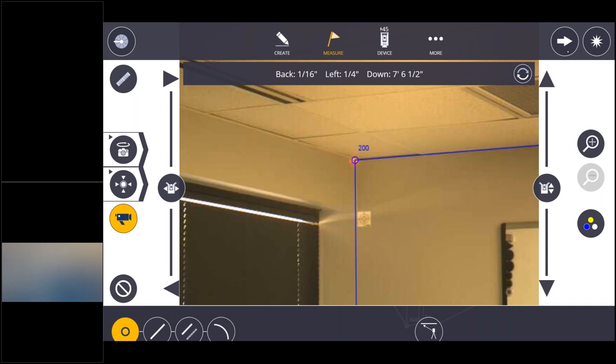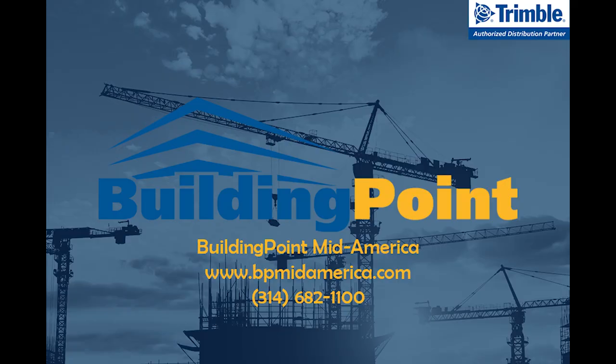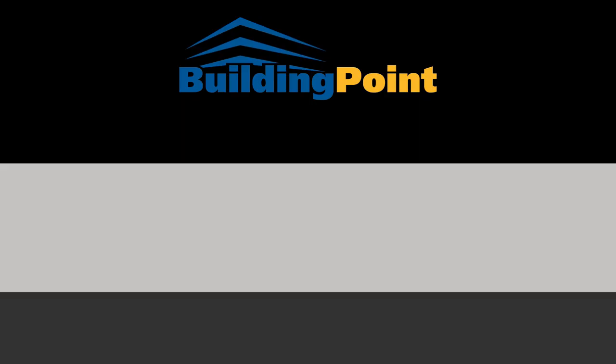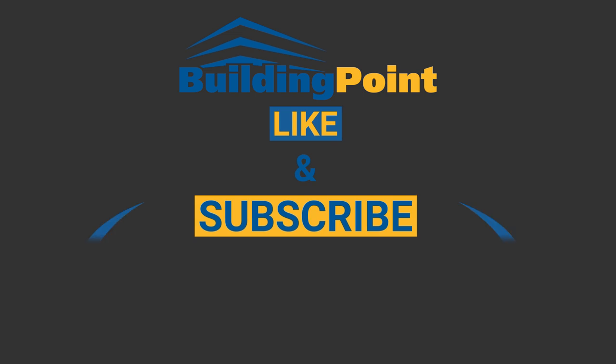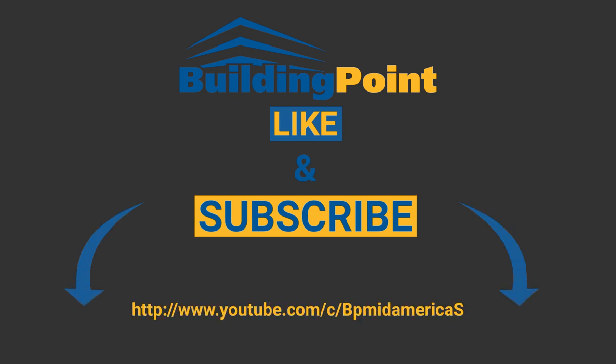Thank you very much I appreciate your time today and I hope you found this video informative and helpful. Have a nice day.